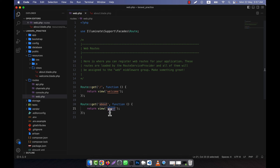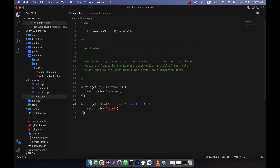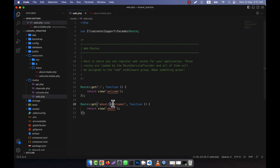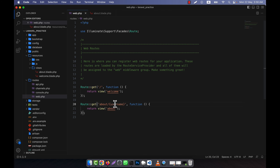You already know this, but what is a route parameter? A route parameter means after the route name you put a slash and then use curly braces. Inside the curly braces you can write anything — for example, 'username'. This username is not a fixed string; 'about' is the fixed string in the route, but this username part is not static — it is completely dynamic. That means you can write anything as the second segment after the slash.